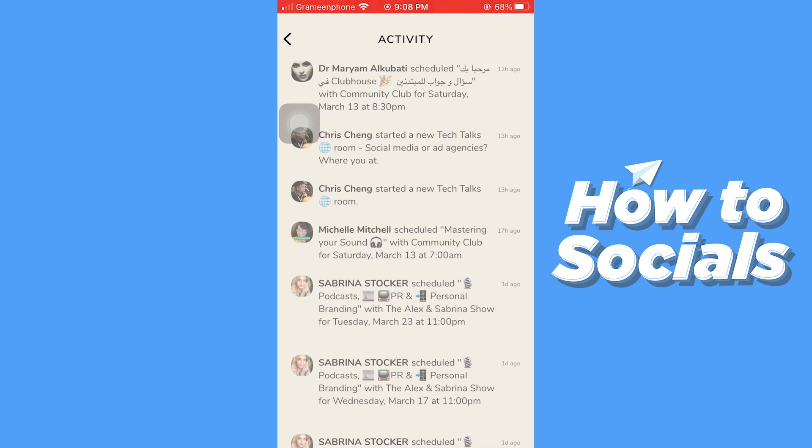So if this video helped you out, don't forget to leave a like, and see you in the next tutorial.